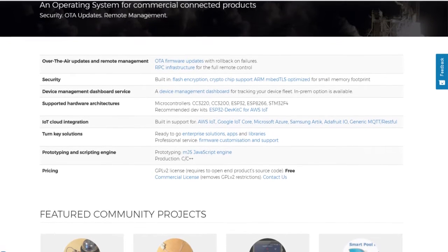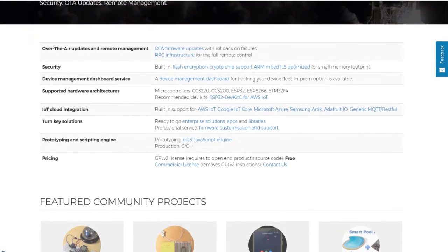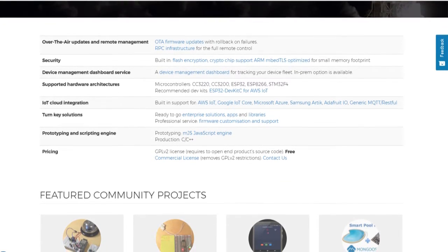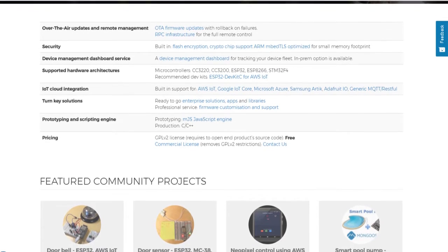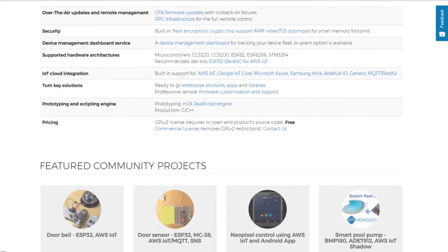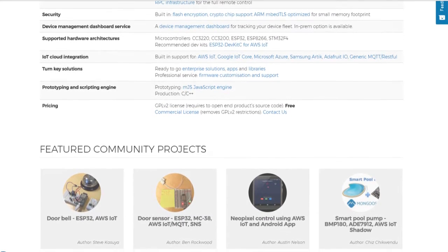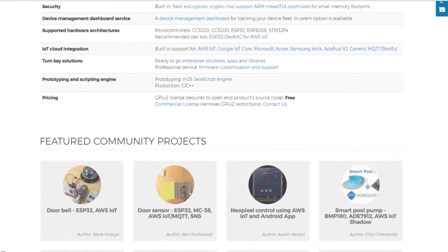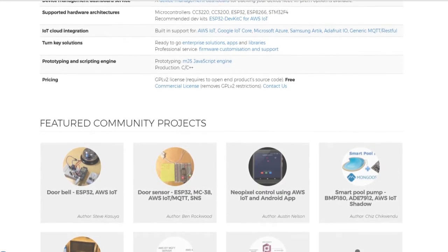Coming to Mongoose OS, it claims as an operating system for commercial connected products with features like security, OTA updates and remote management. As Arduino framework is not reliable to run in production environment, it is a good alternative with Arduino compatibility layer that allows usage of existing Arduino drivers for prototyping.